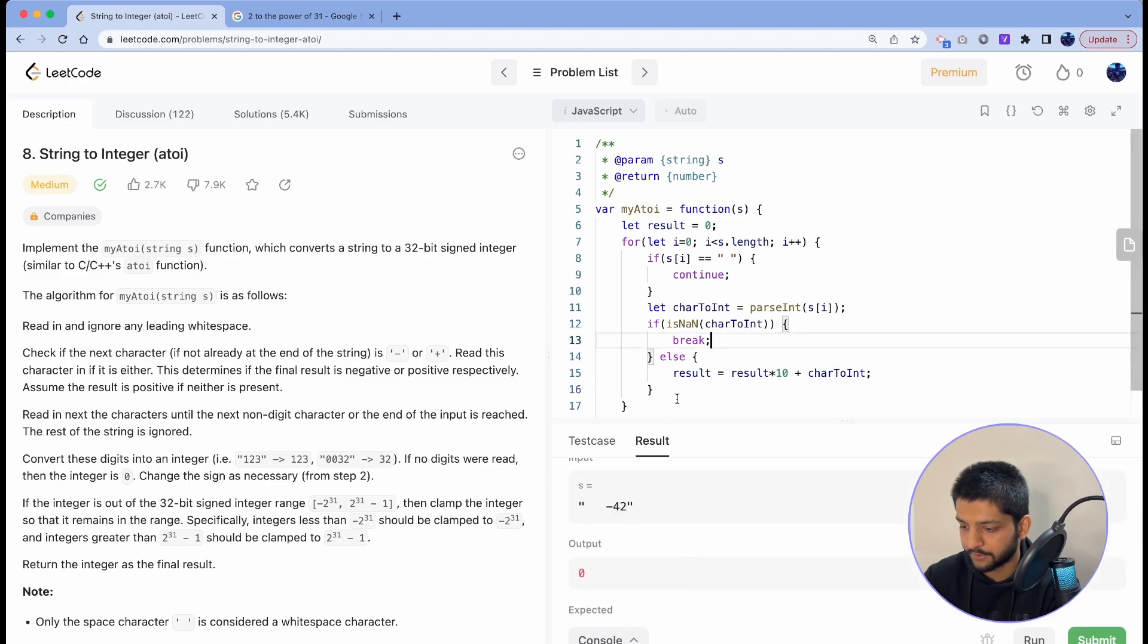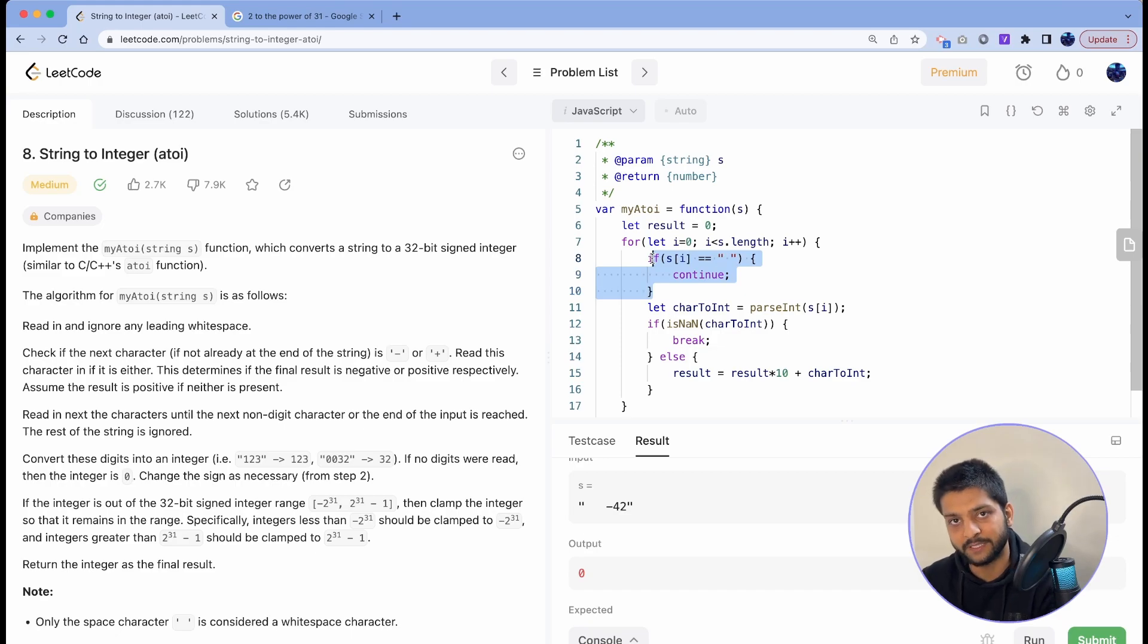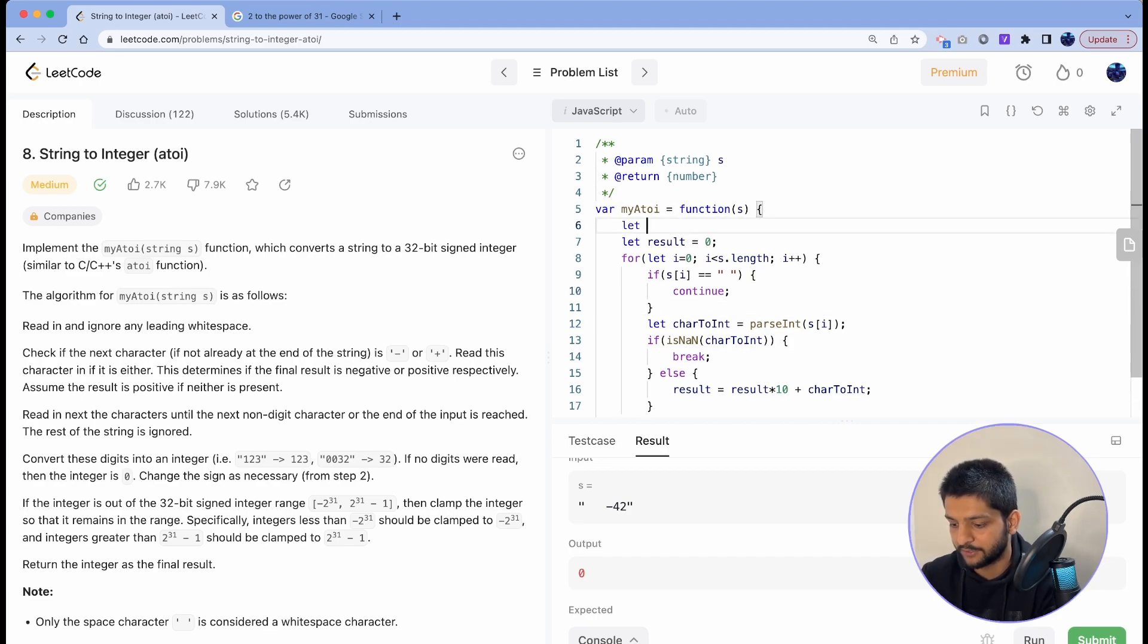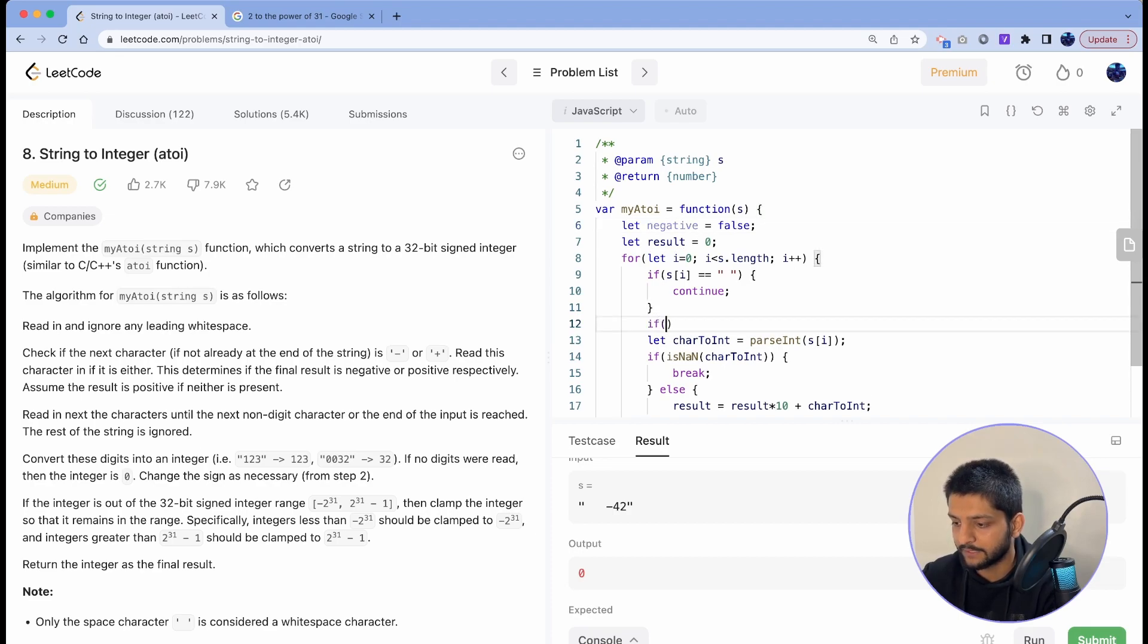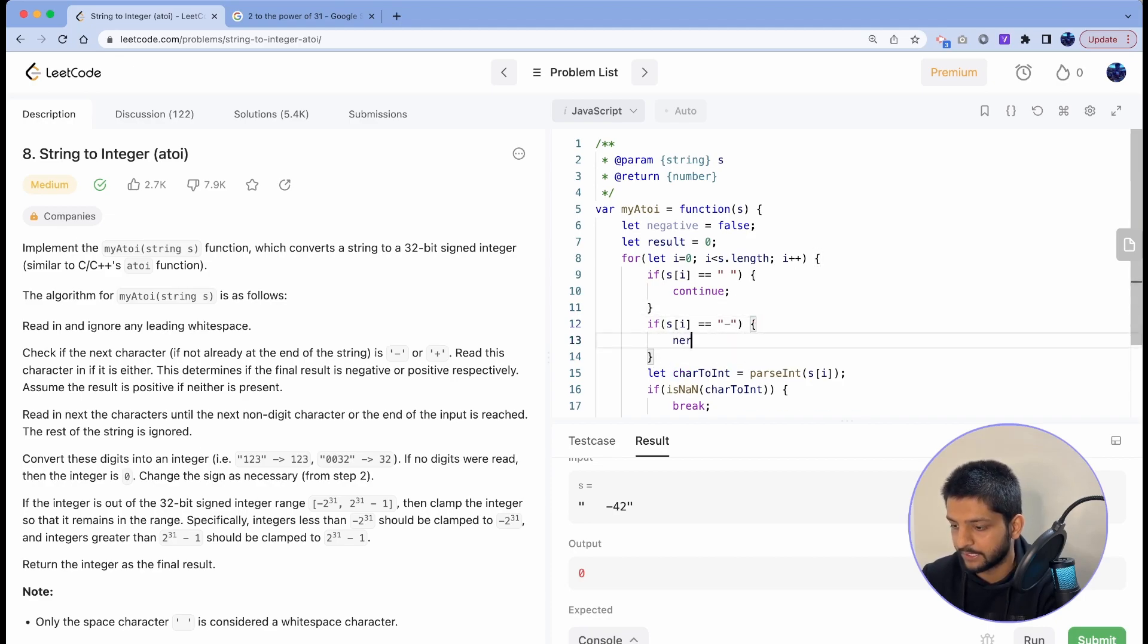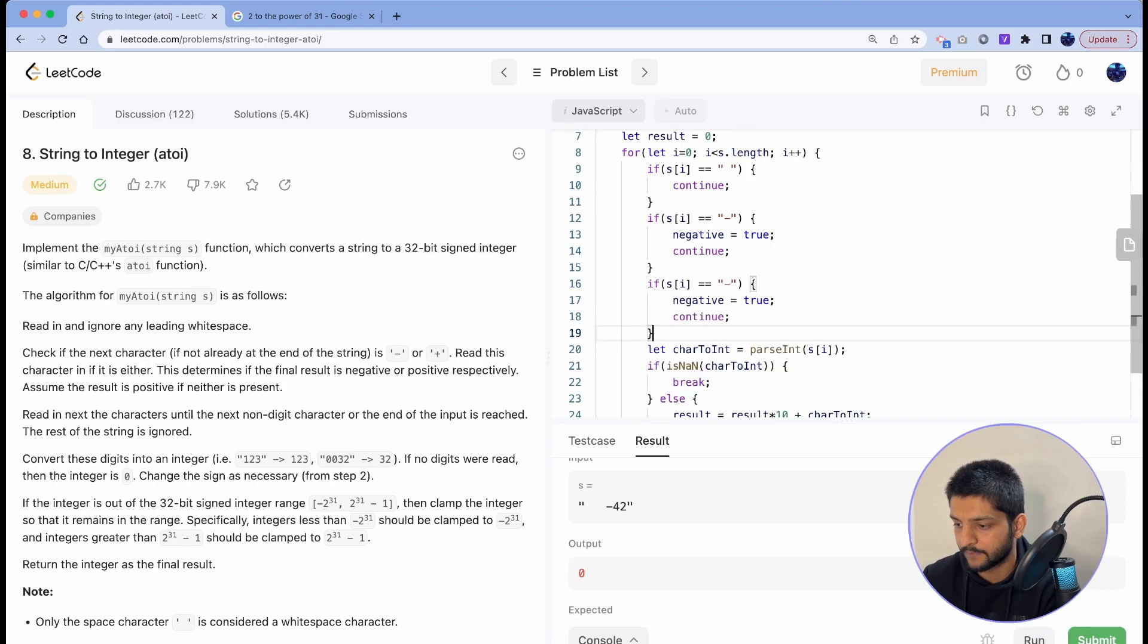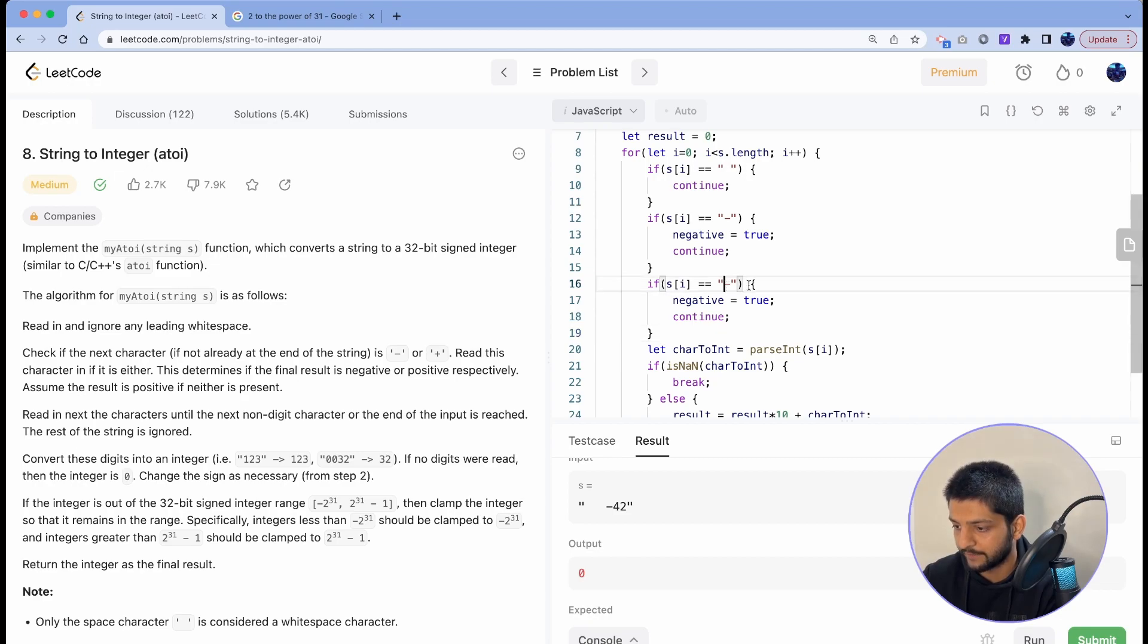Let's see what will happen in that case. For negative 42 it still gave zero as an output because of this minus character. It must have skipped those white spaces but then it encountered the negative character, so let's handle the negative scenario as well. So let's initiate negative as false, and in here if the current character comes out to be minus, then you set negative to true and you continue to the next character.